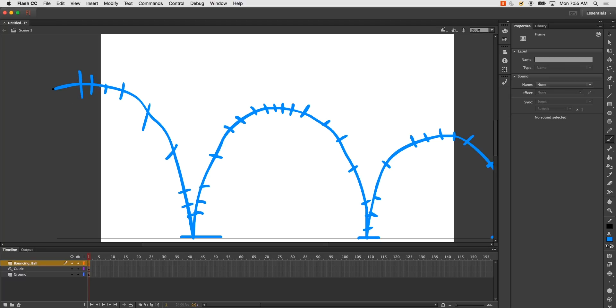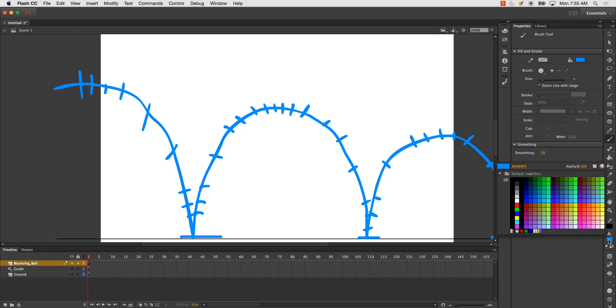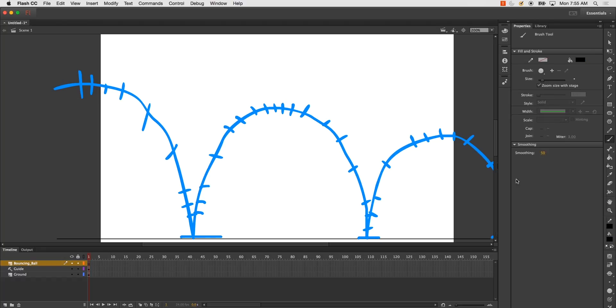So let's go ahead and begin. I'm going to start by drawing my first frame. I'm going to use black. And then I'm just going to go ahead and hit F7.